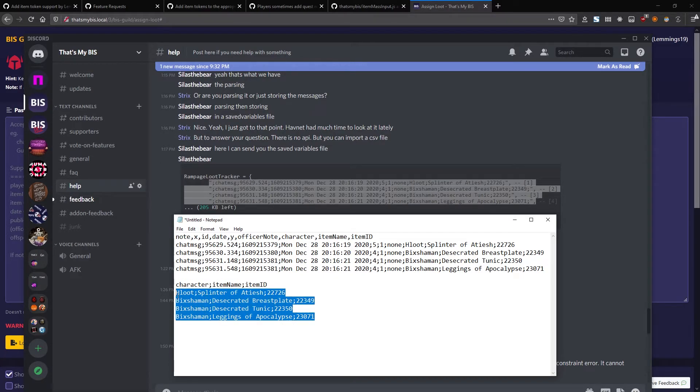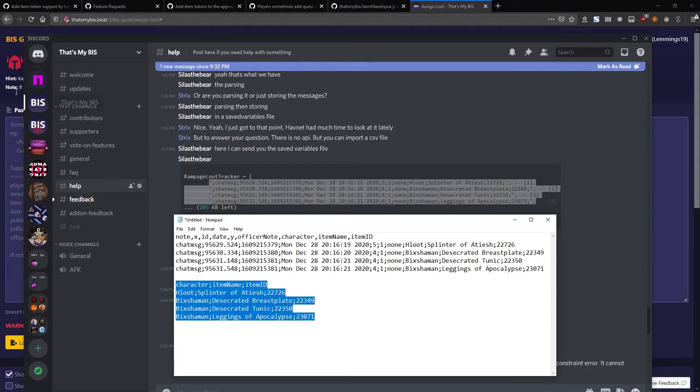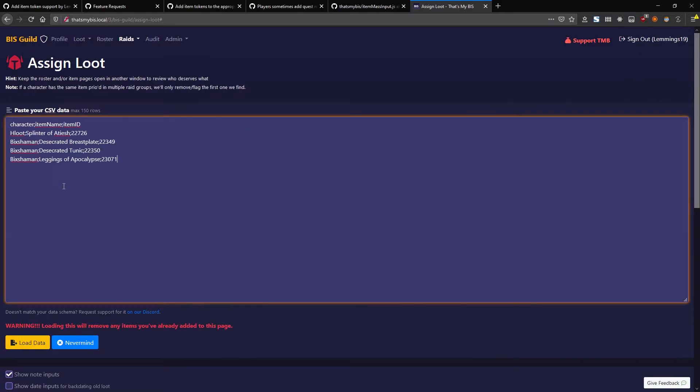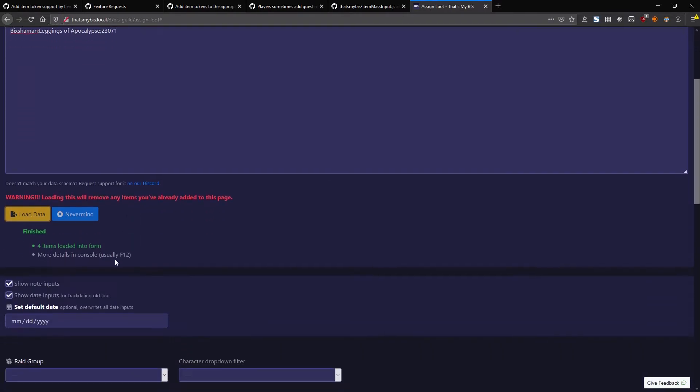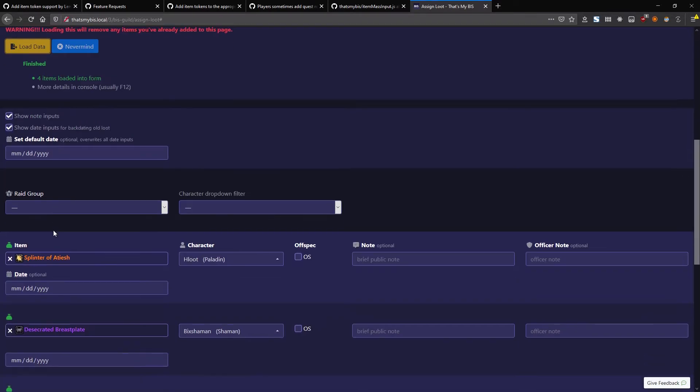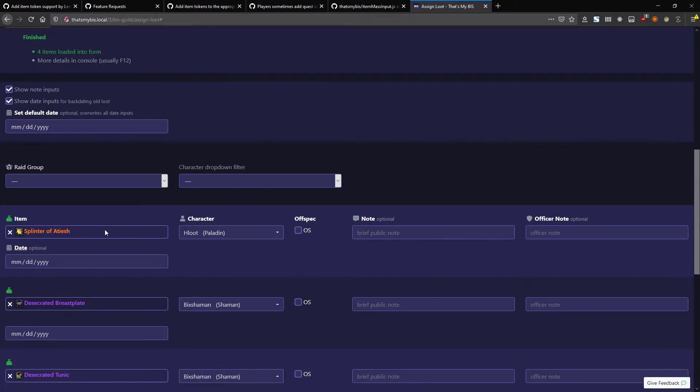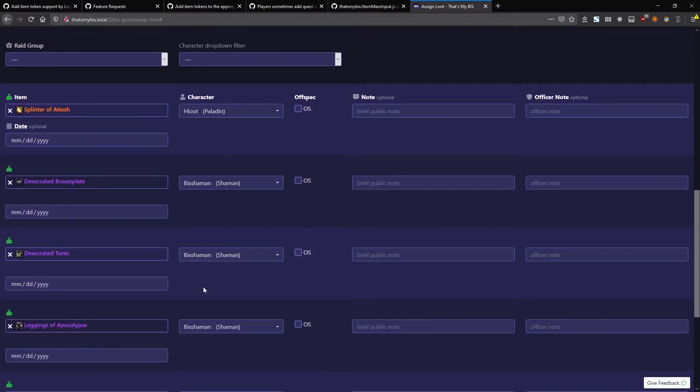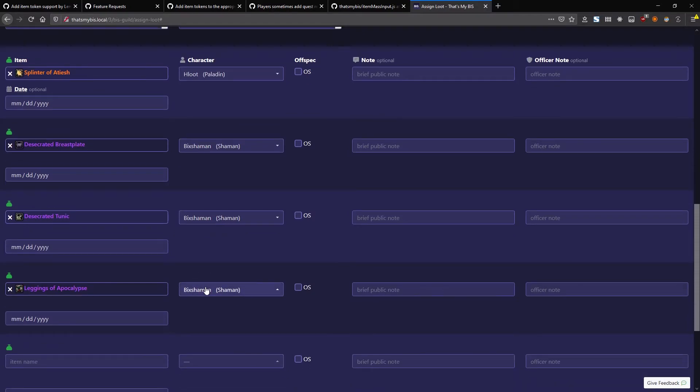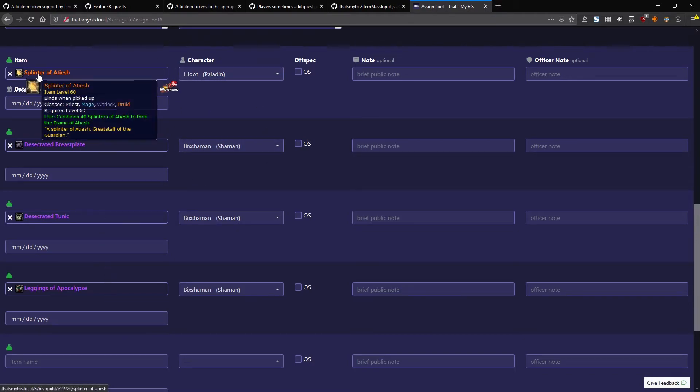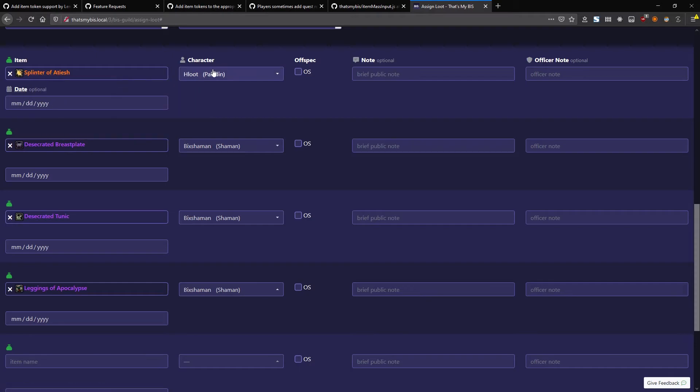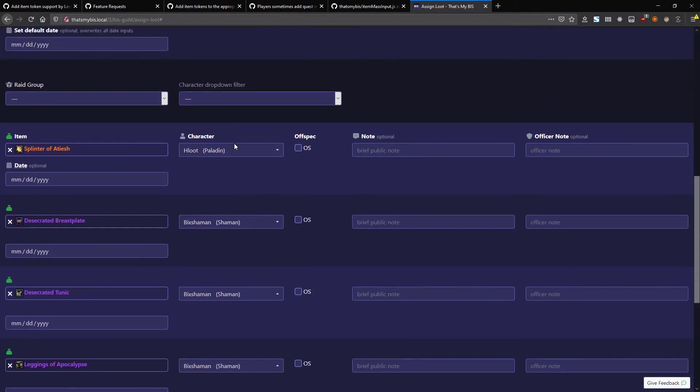So if I take that and paste it into here and hit Load Data, it loads those into the form. Now I've already gone and added the two characters they have to my guild, so it was able to find them. If those characters weren't in my guild, this would have failed and would have highlighted the characters that were missing. But other than that, it's gone and loaded that crucial bit of data: the item and the character it went to.